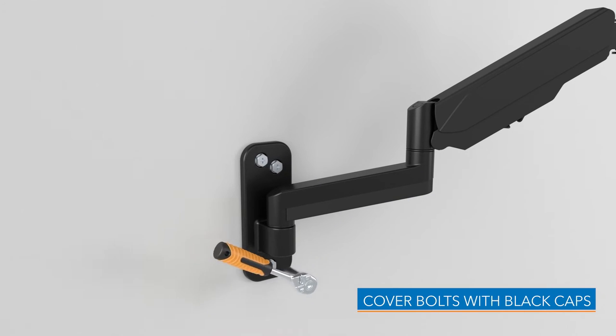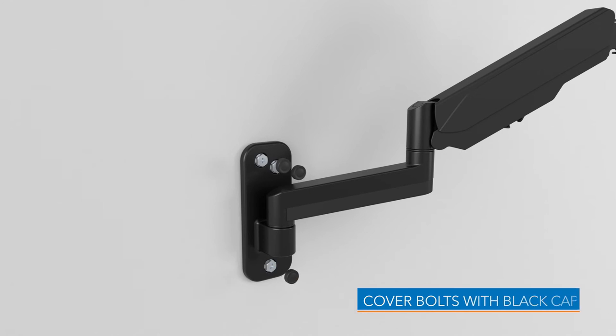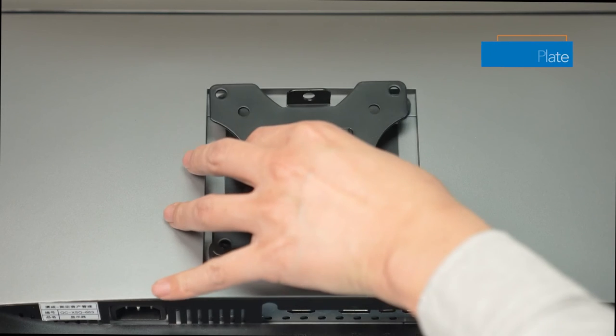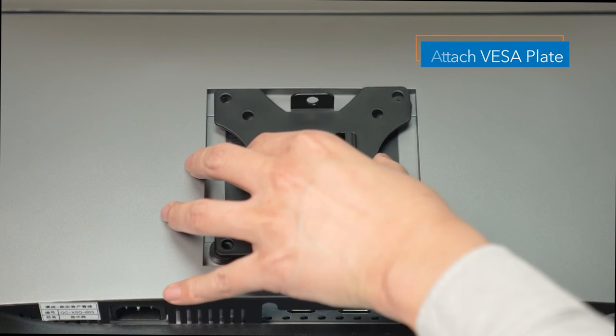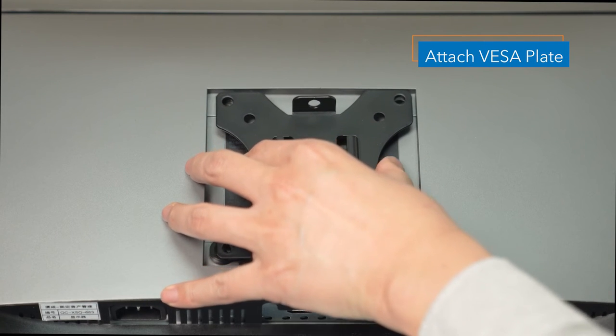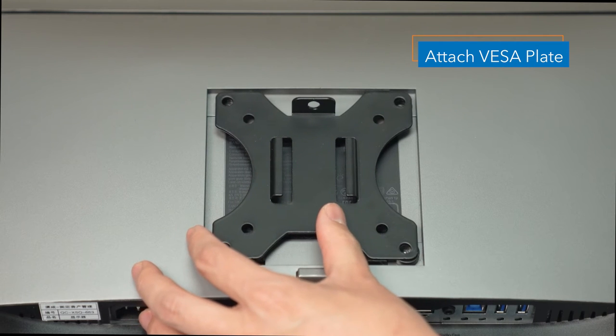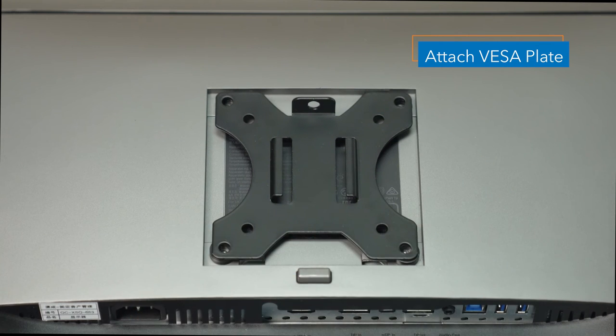Cover bolts with the decorative caps for a modern look. After installing the mount to the wall, attach the VESA plate to your monitor.